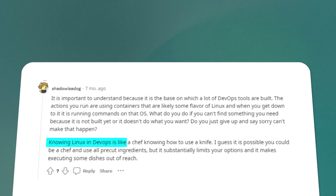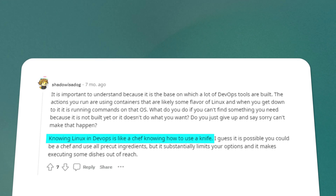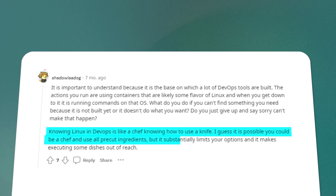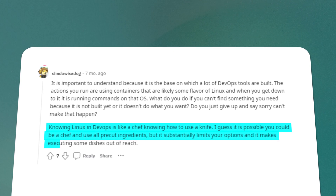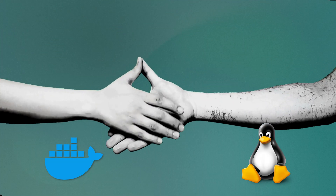A Reddit user said it best: knowing Linux in DevOps is like a chef knowing how to use a knife. You could use all pre-cut ingredients, but it substantially limits your options and makes executing some dishes out of reach. Knowing Linux widens the scope of what you can do and the projects you can get involved with. For example, Docker and Linux go hand in hand.